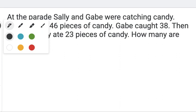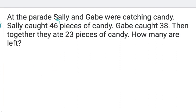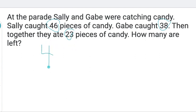What numbers do you see in our word problem? 46, 38, and 23. So 46 comes first. And what number comes next? 38.